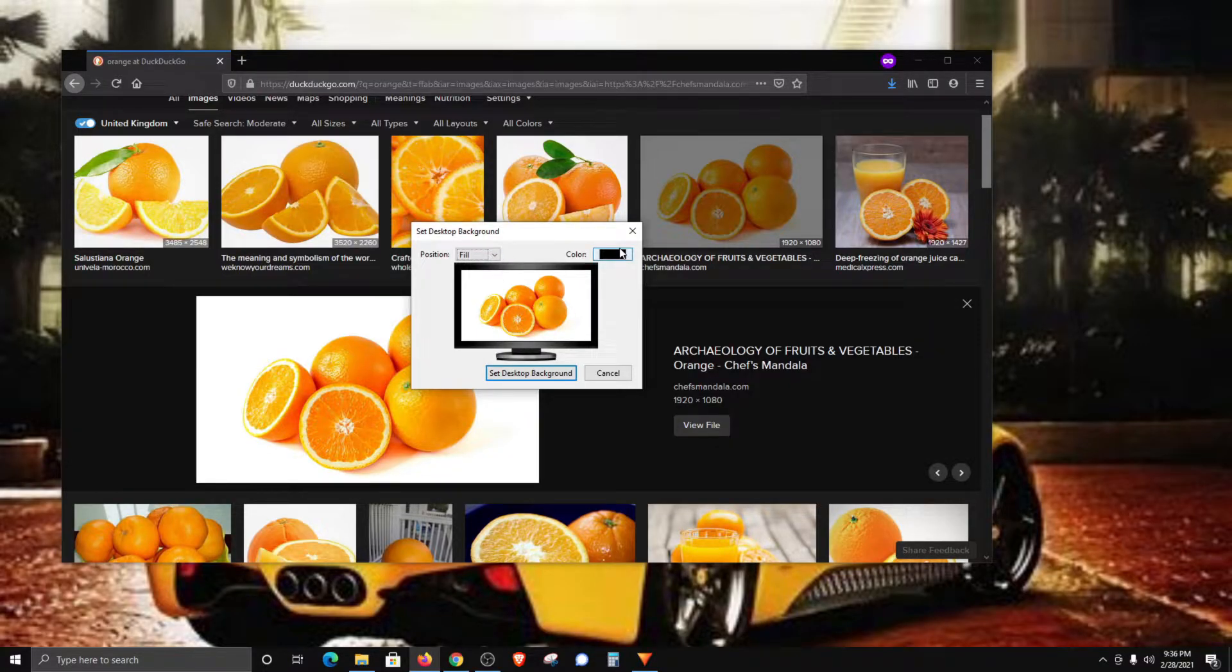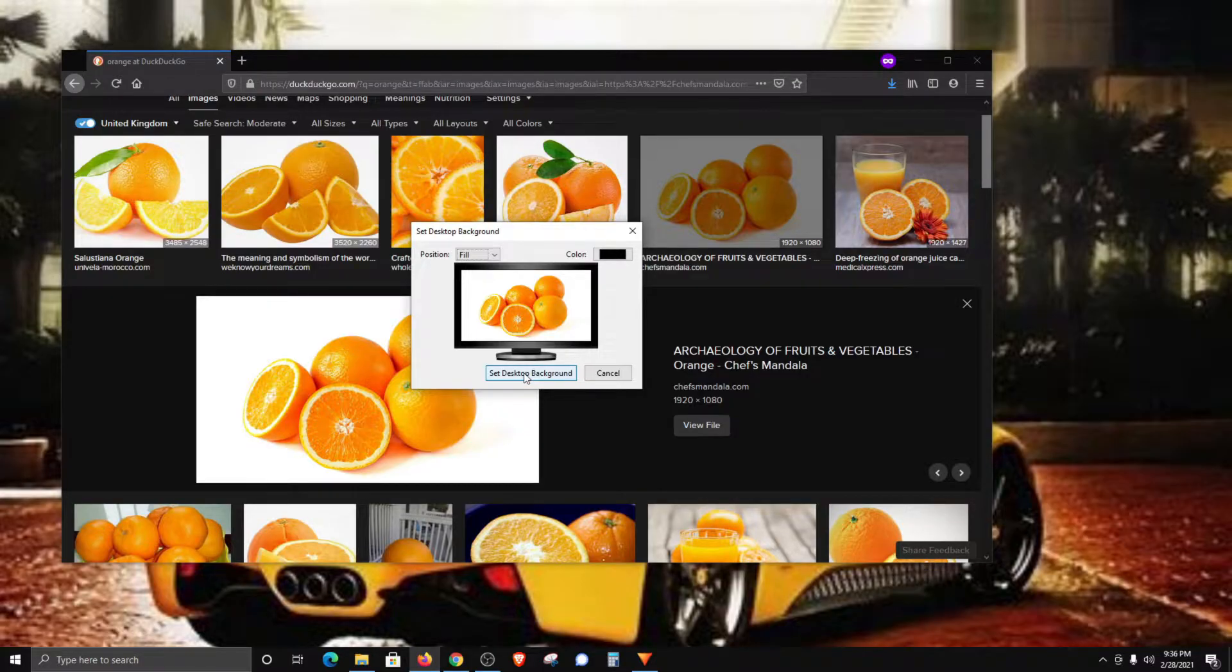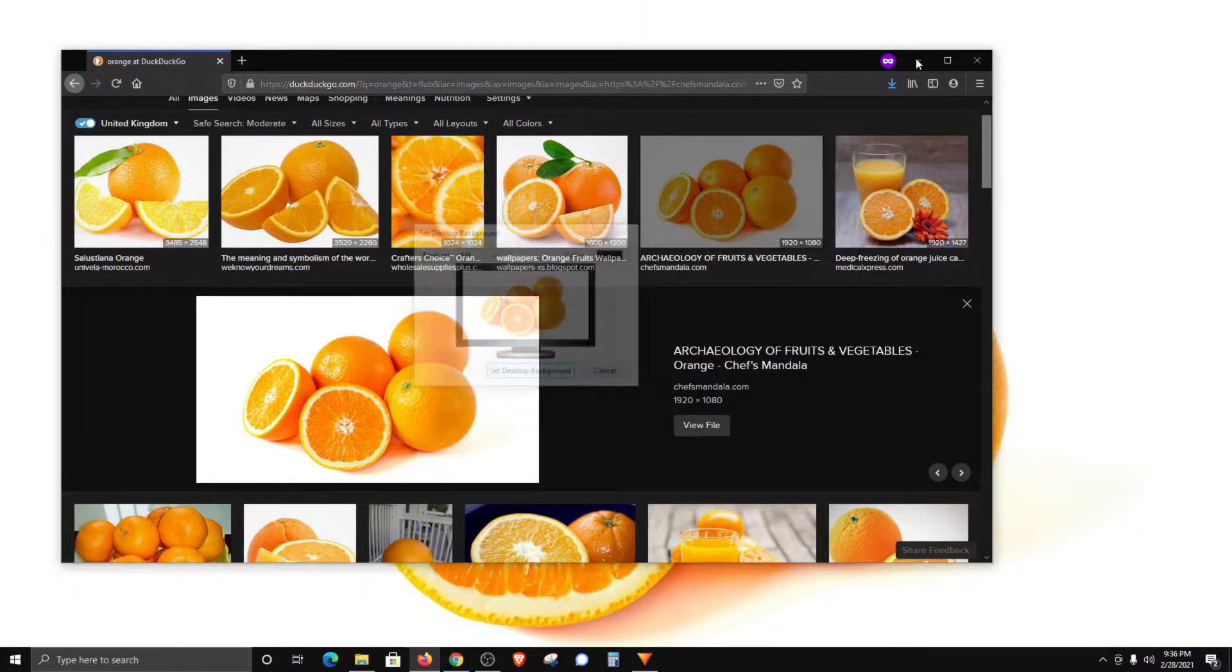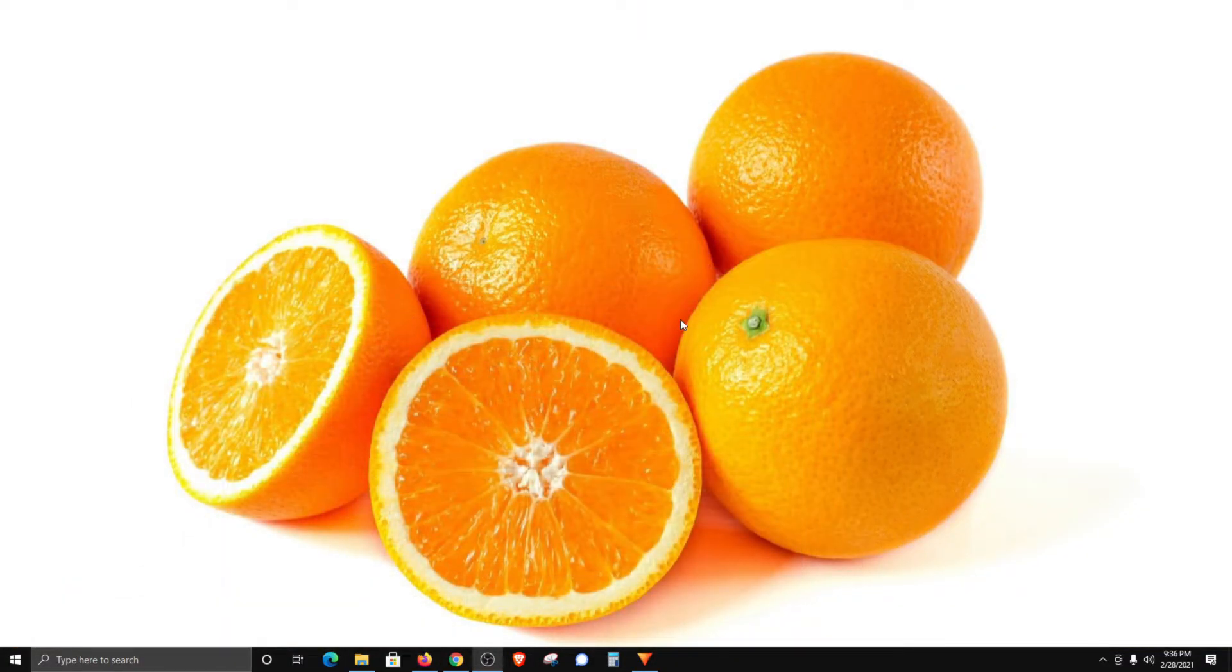and then it will give a little preview here. We can adjust the settings if we need to. I'm just going to go ahead and click on set desktop background, and you can see that it went ahead and changed it.